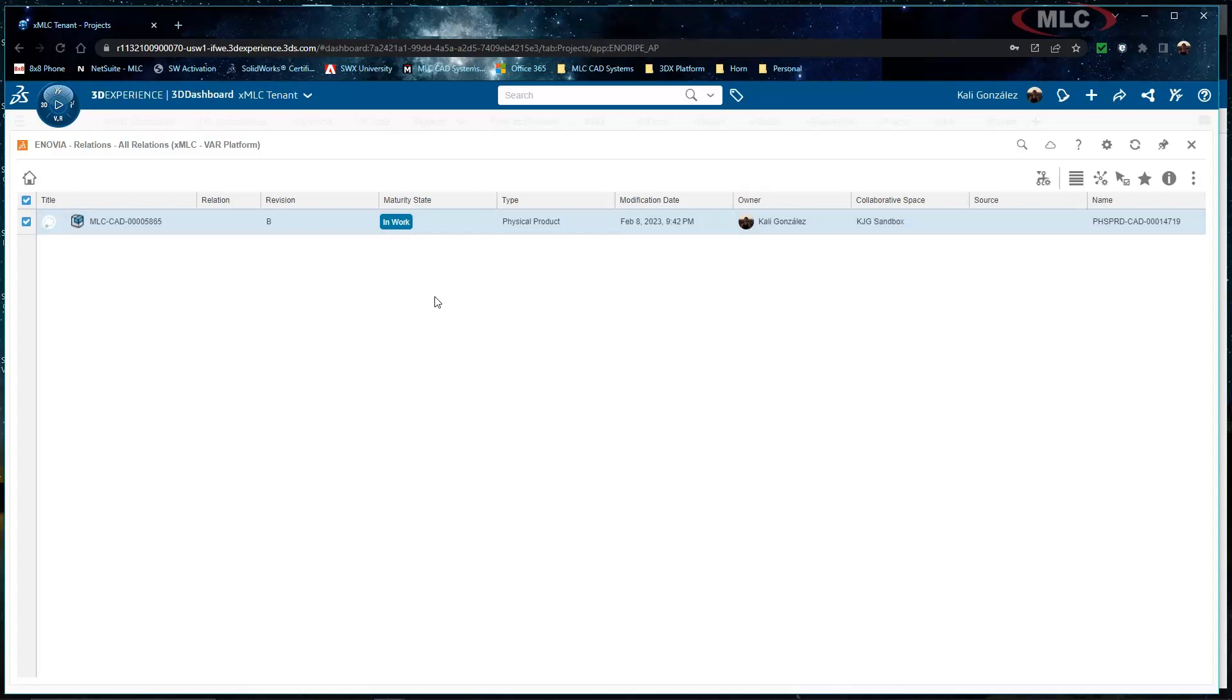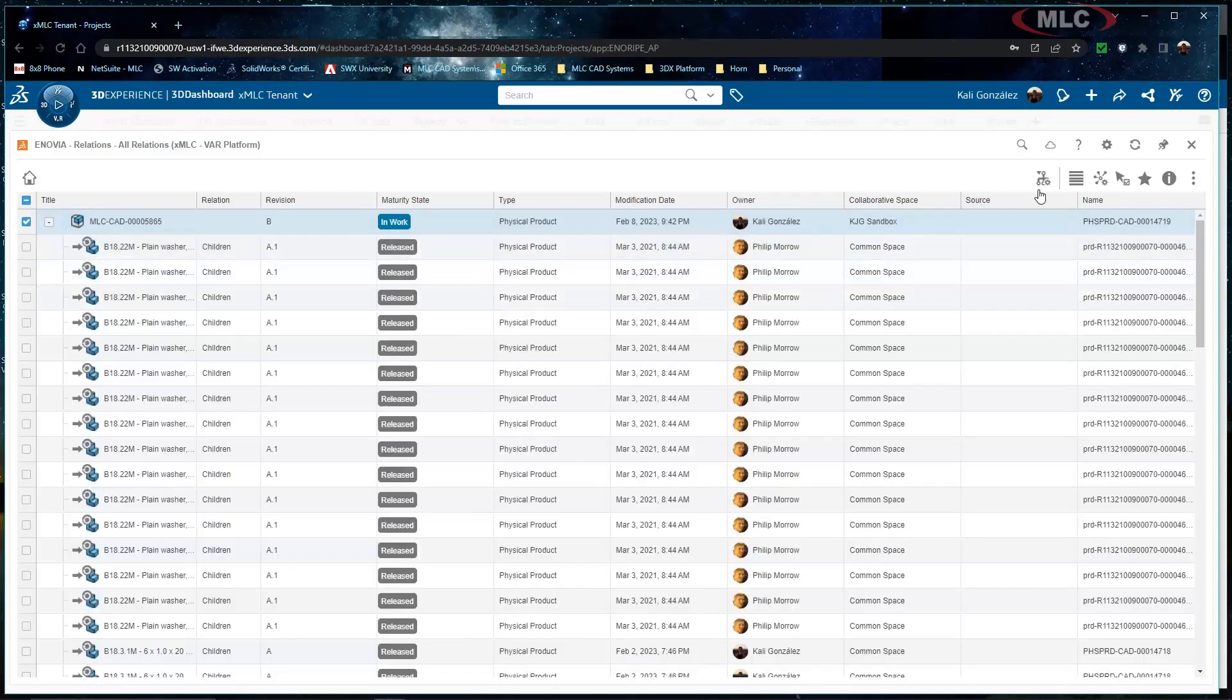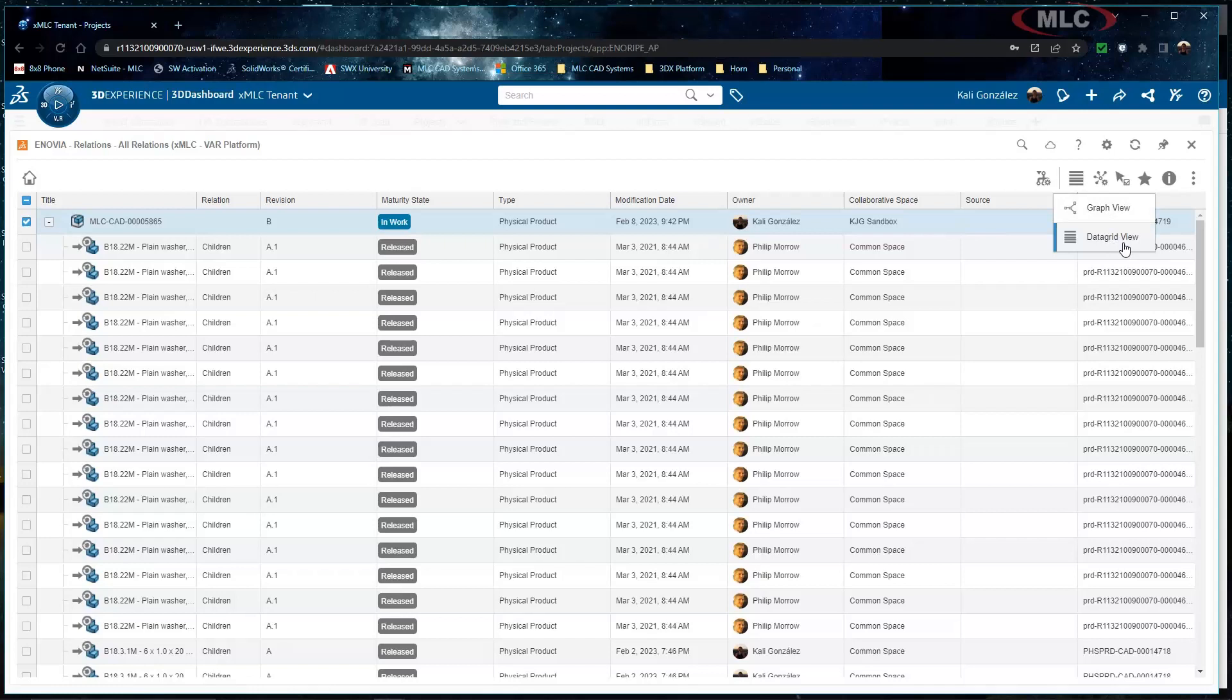Now the relations actually has a couple of views. I'm actually viewing this inside of the data grid view so the default is actually the graph view but for something like this where I'm going to start filtering through I do recommend that you change this into the data grid view.